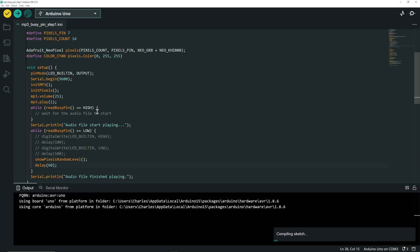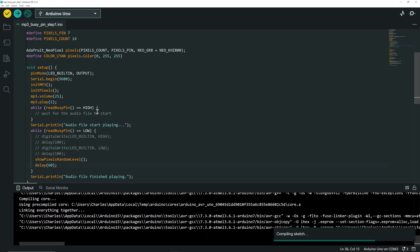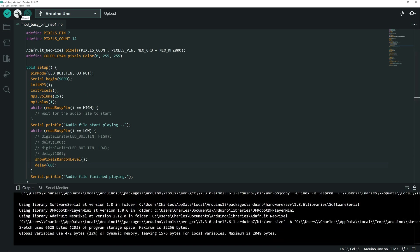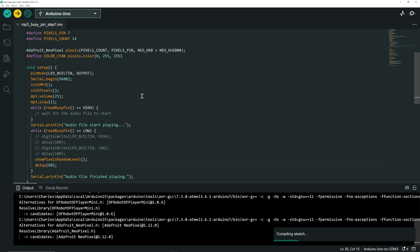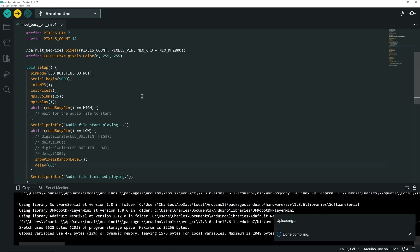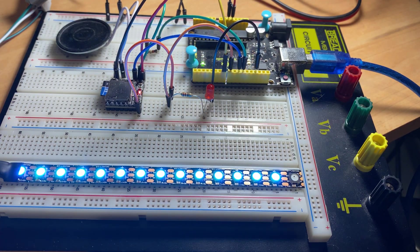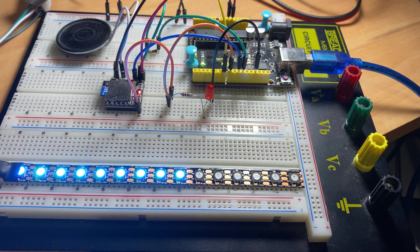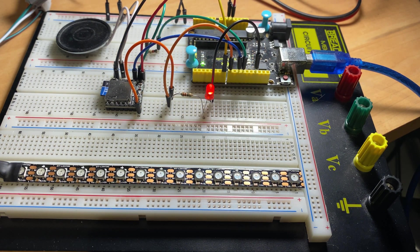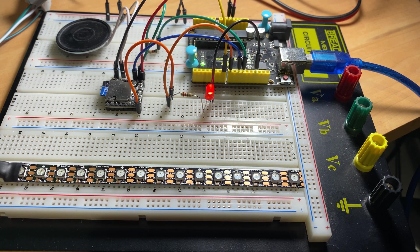Now, let's compile the code to see if I made any errors. No errors, perfect, let's upload the code to the UNO board. Now, the Neopixel strip appears to simulate sound level when an audio file is playing.